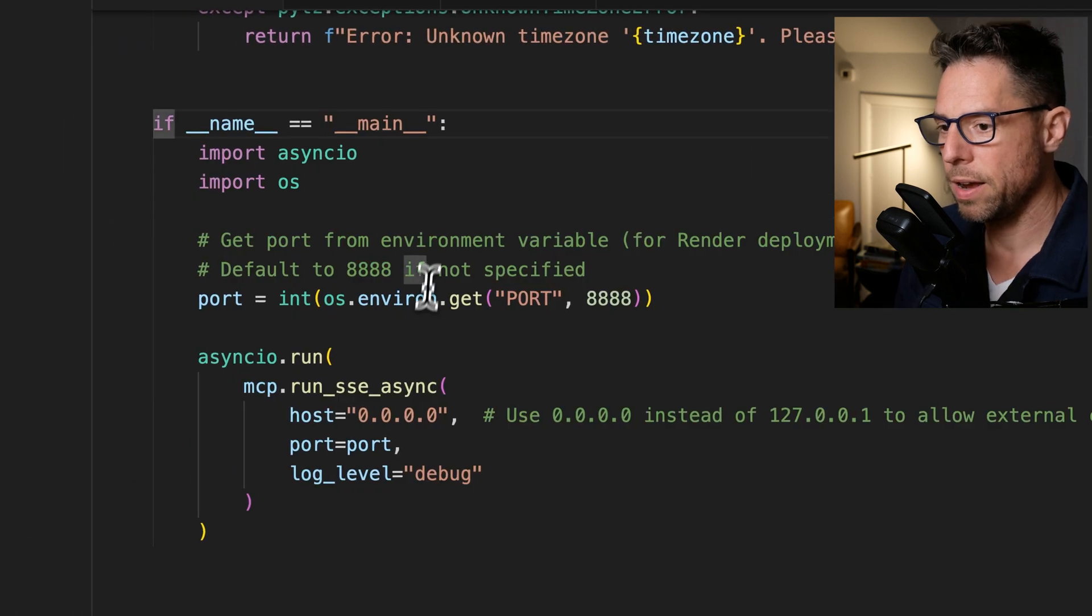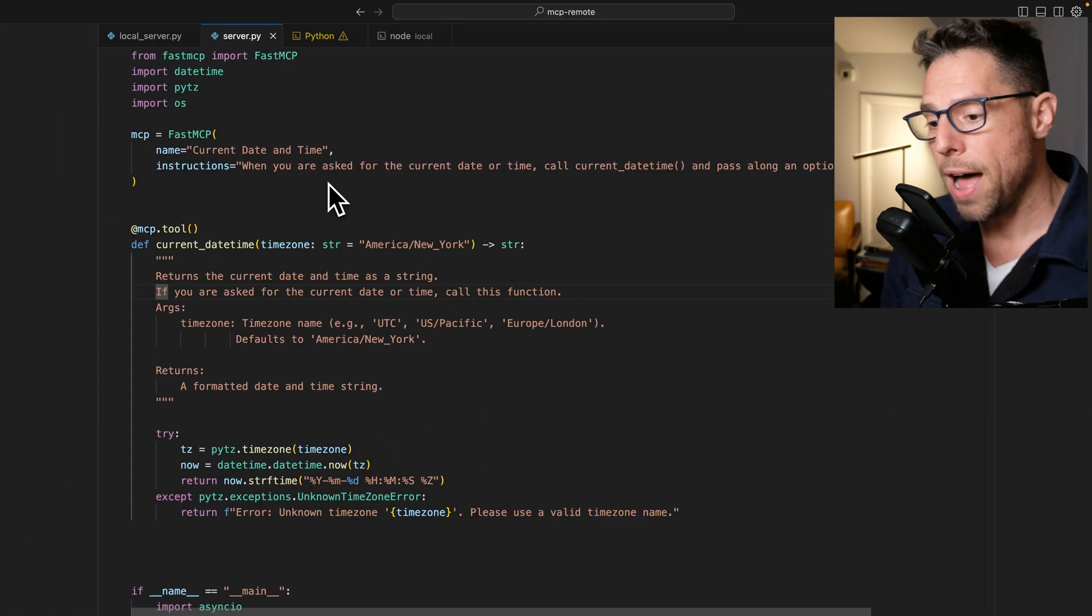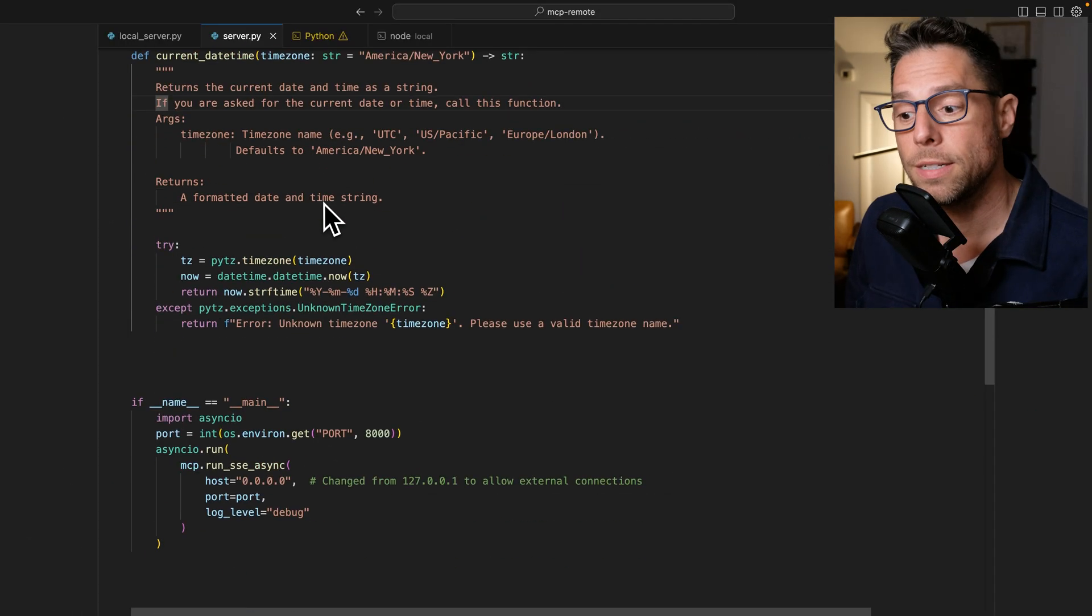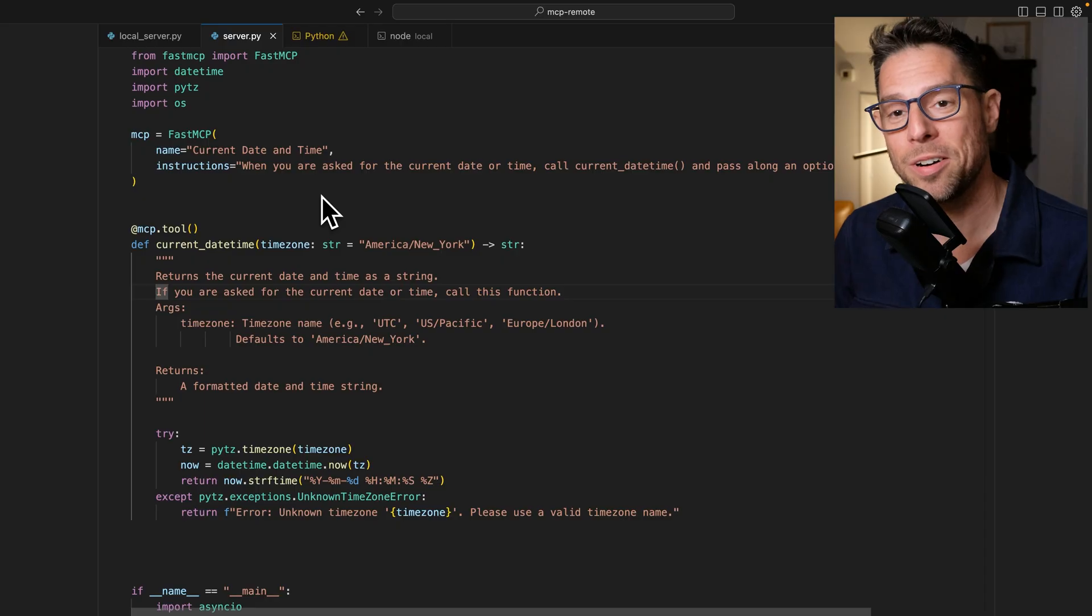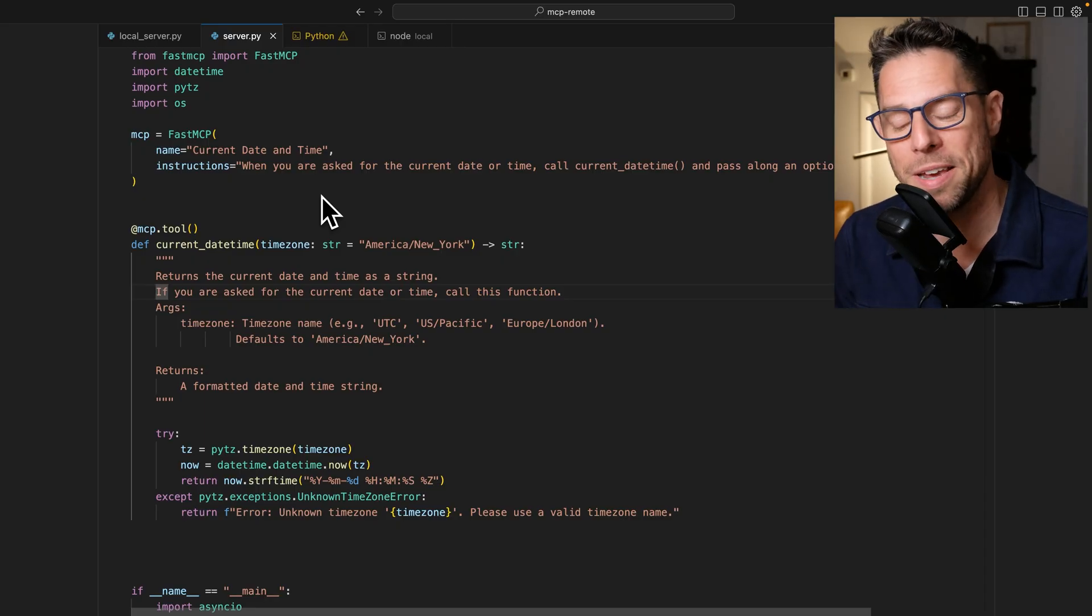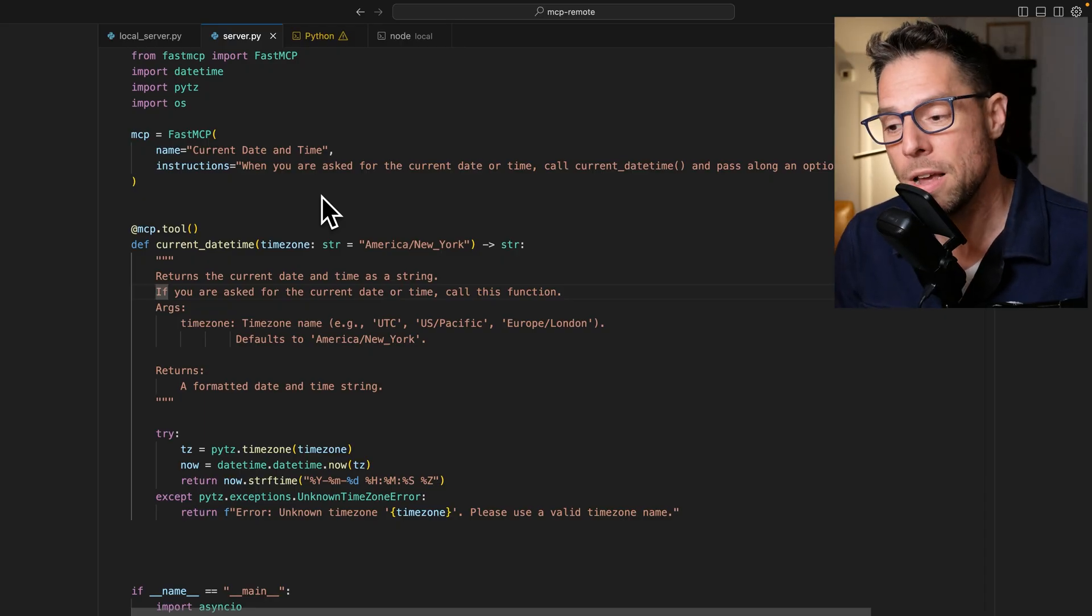All right, and there we go. That is all it takes to get a remote MCP server up and running using Fast MCP and Python.